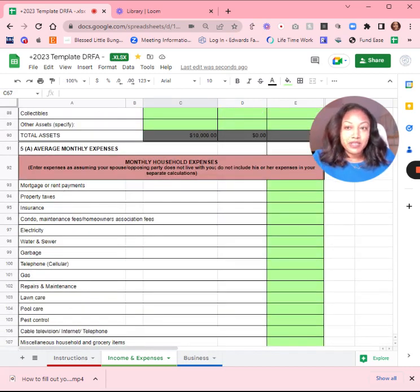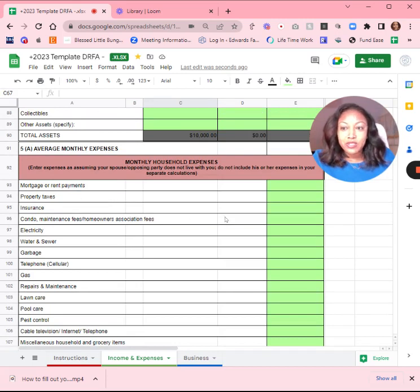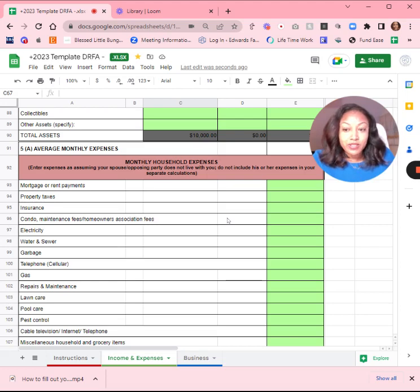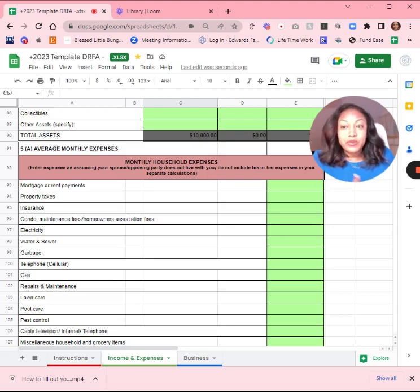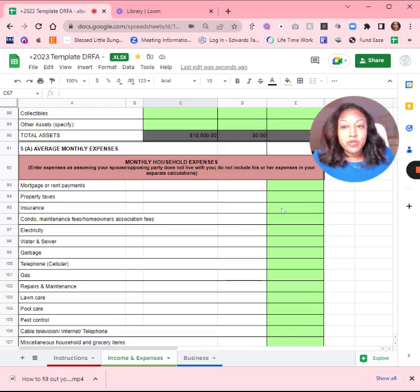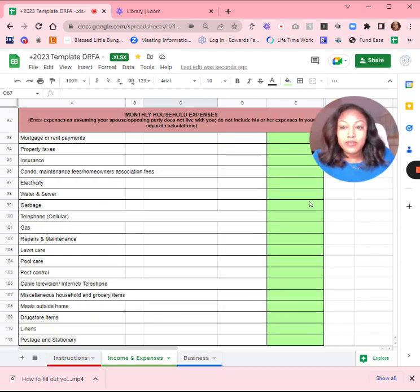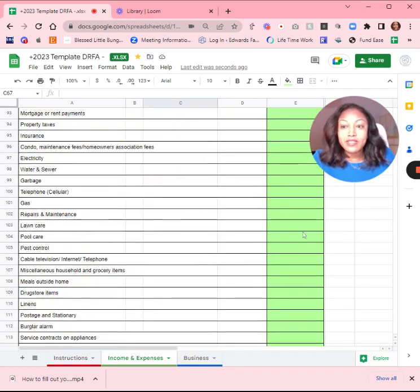Then you have to list the monthly expenses. This definitely factors into the support because the court needs to know whether or not you can afford the support that someone is requesting, or if you're requesting the support, this helps the court determine what you need in terms of your expenses. So make sure you get all of your expenses correct. It is on a monthly basis.